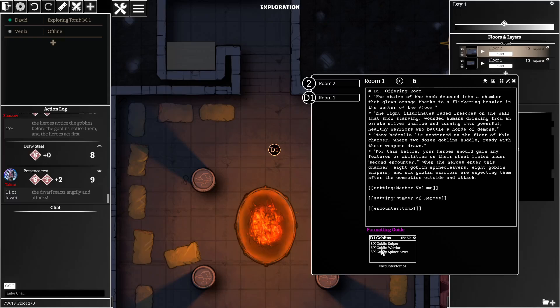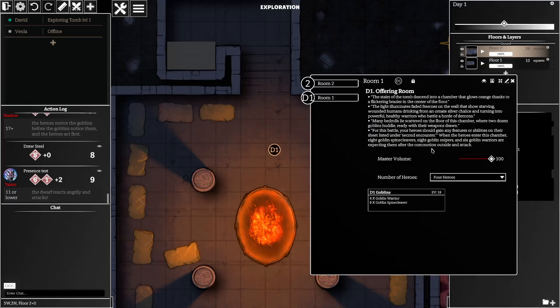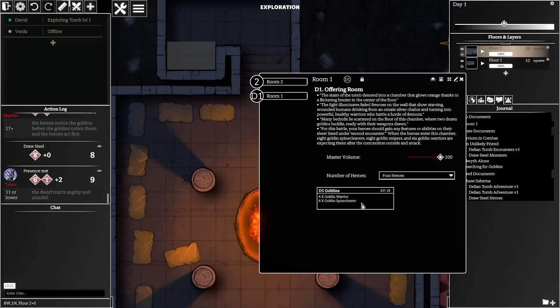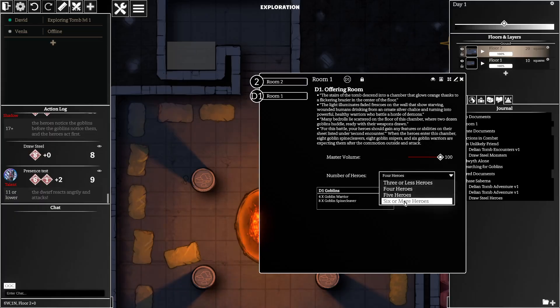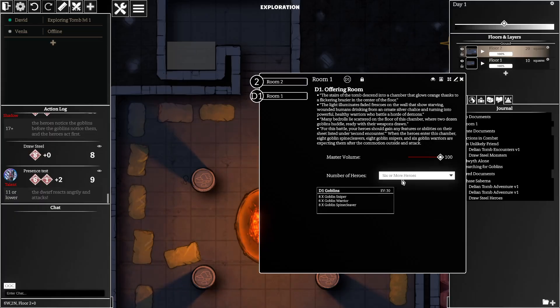Once you're done with that you can save it, and then if we go back out here you'll see that our encounter appears and you'll see that it is a scalable encounter.